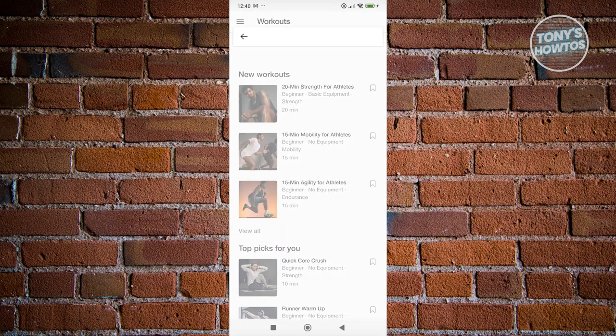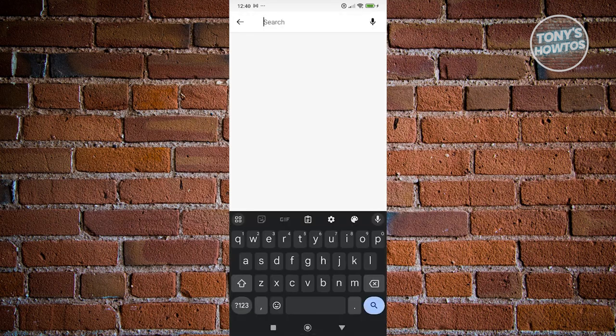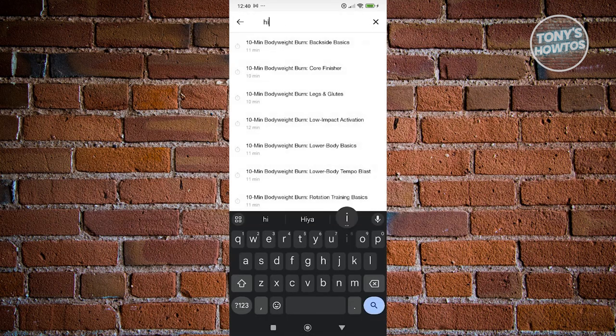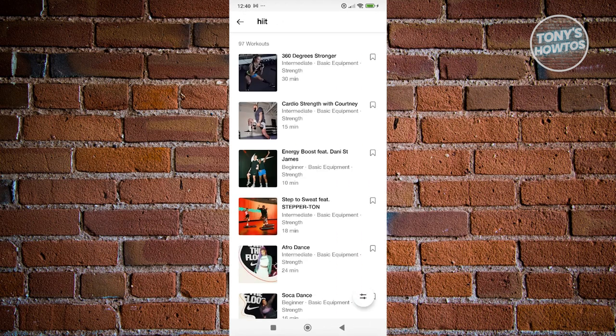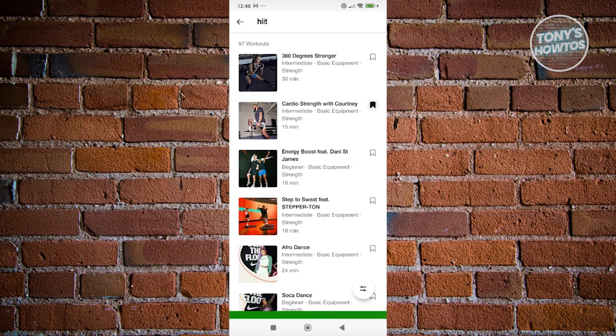You can also use the search bar to search for different workouts. For example, if you search HIIT, you'll find workouts like 360-degree stronger, calorie strength, and energy boost featuring Danny and James. It also displays how long each workout will be — for example, the energy boost is 10 minutes and calorie strength is around 15 minutes. If you want to save a specific workout for later, click the bookmark option and it will be saved.